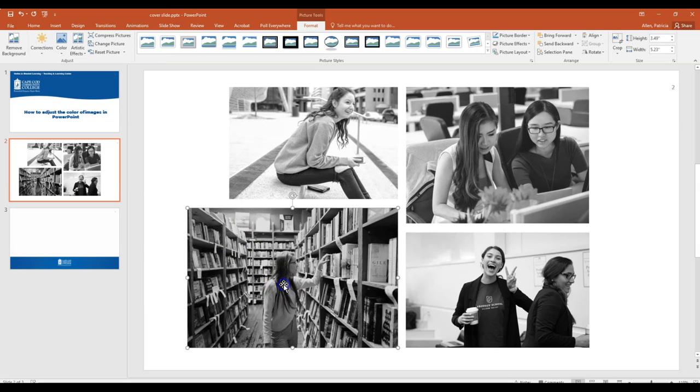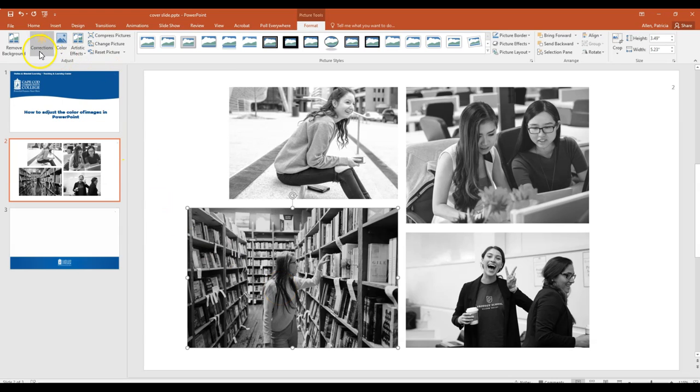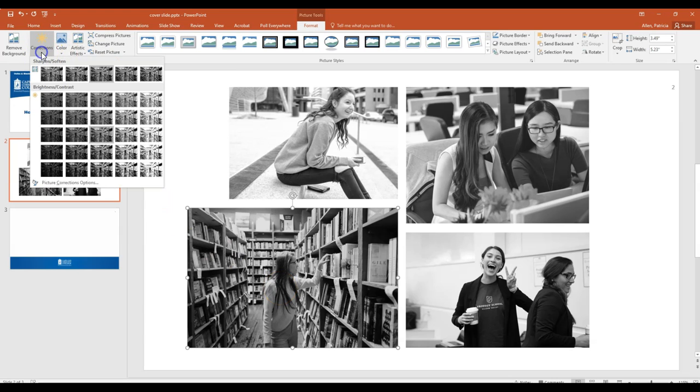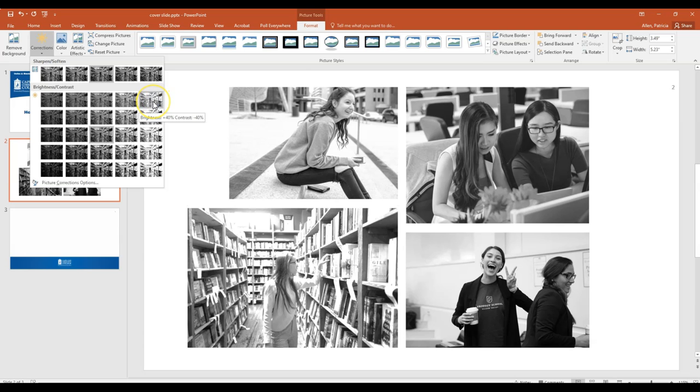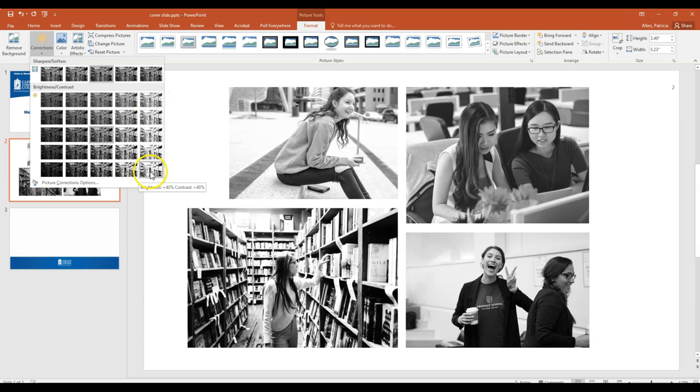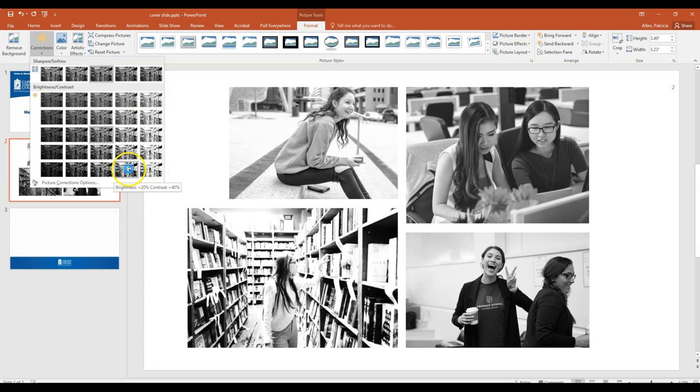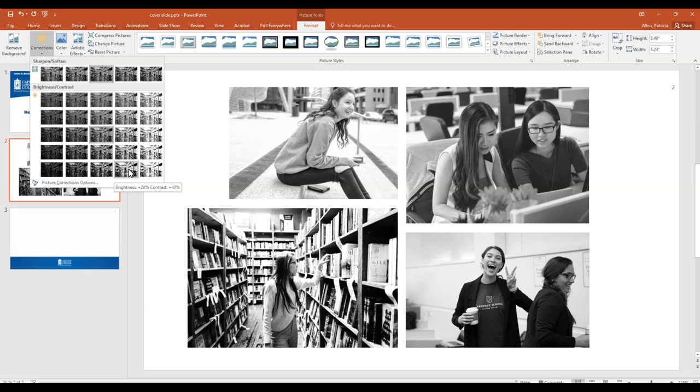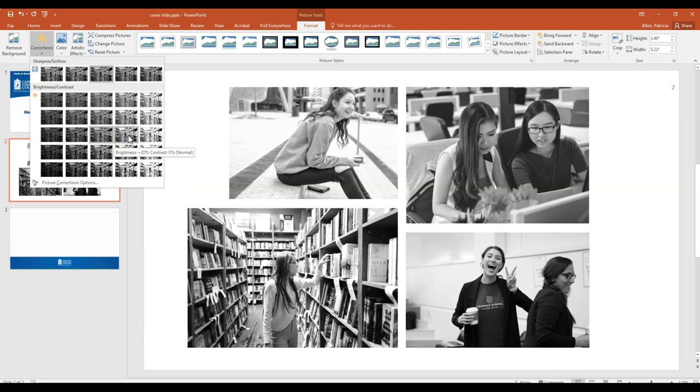And again here I'm going to click on this picture and go back. Now this time I'm in Corrections and I'm just going to look at what happens if I try to make it a little bit lighter. And so in doing that, that's not too bad.